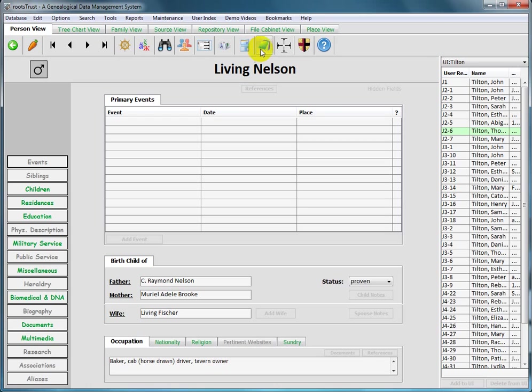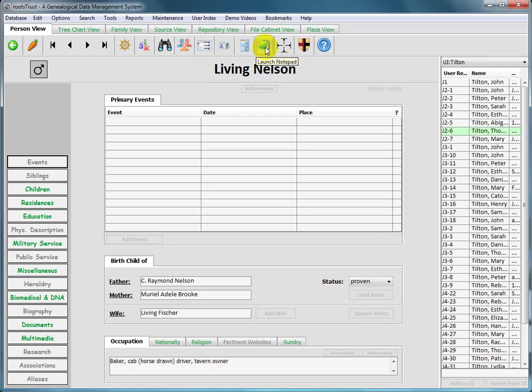Since I'm running under Windows right now, the apps are calculator, character map, and notepad. If I were using Linux instead of Windows, the apps would be calculator, character map, and text edit. If this were Mac OS, the apps would be calculator, character palette, and text edit.